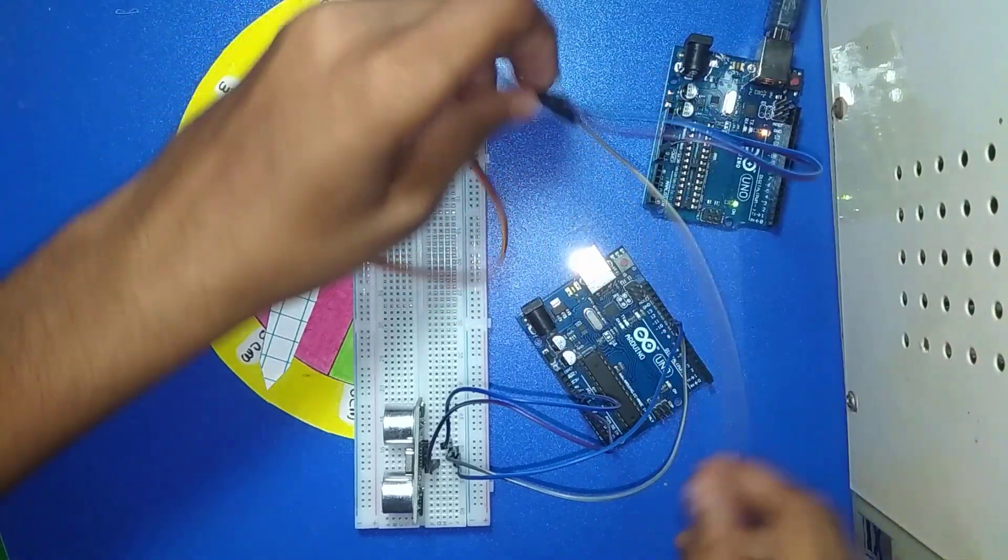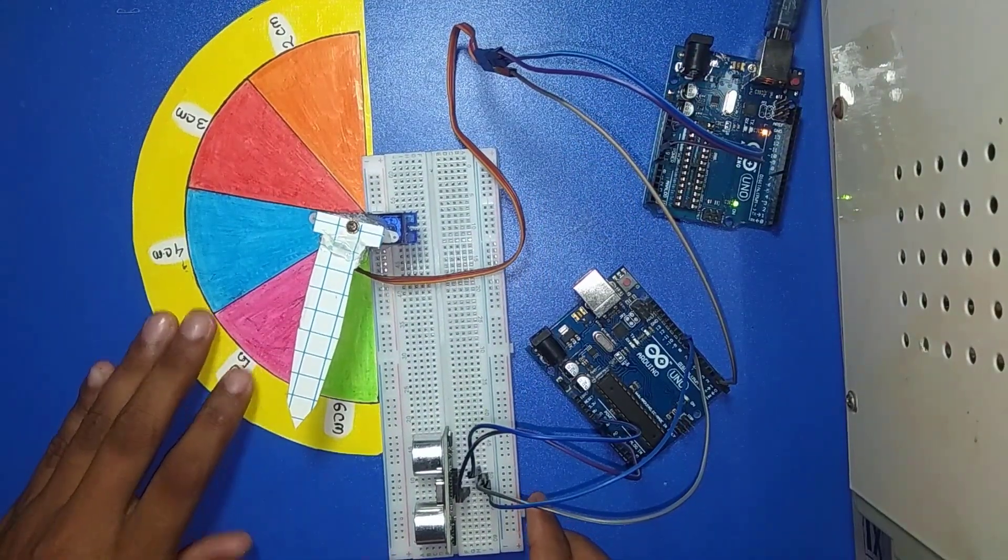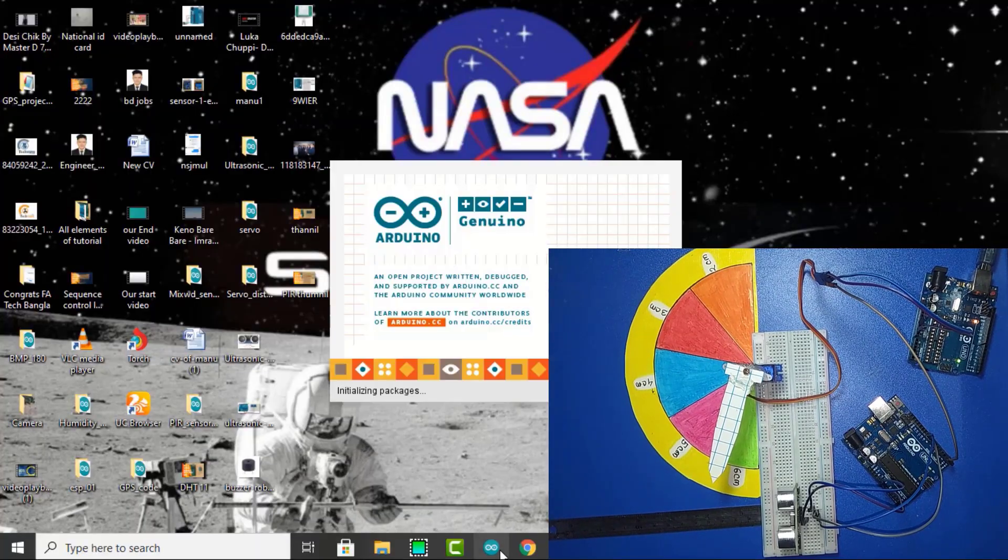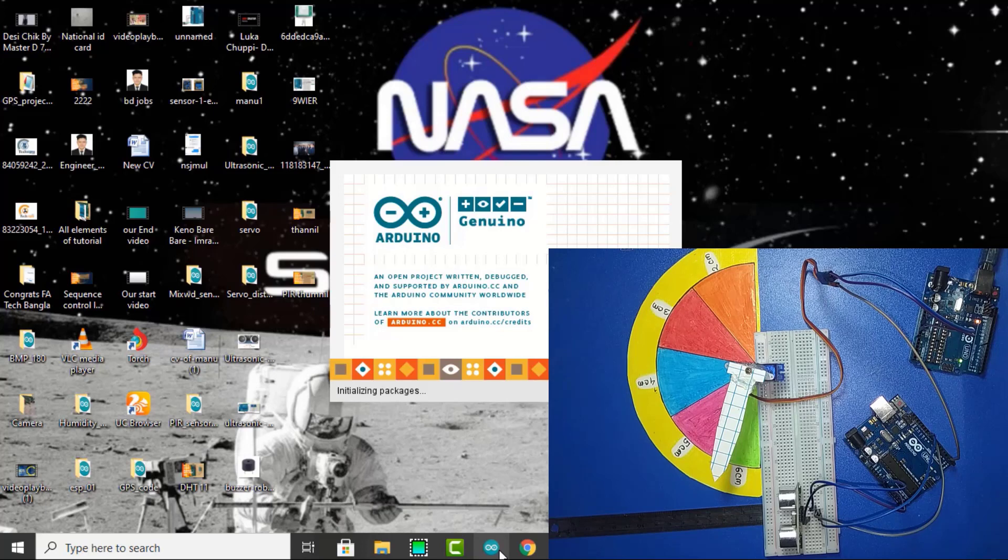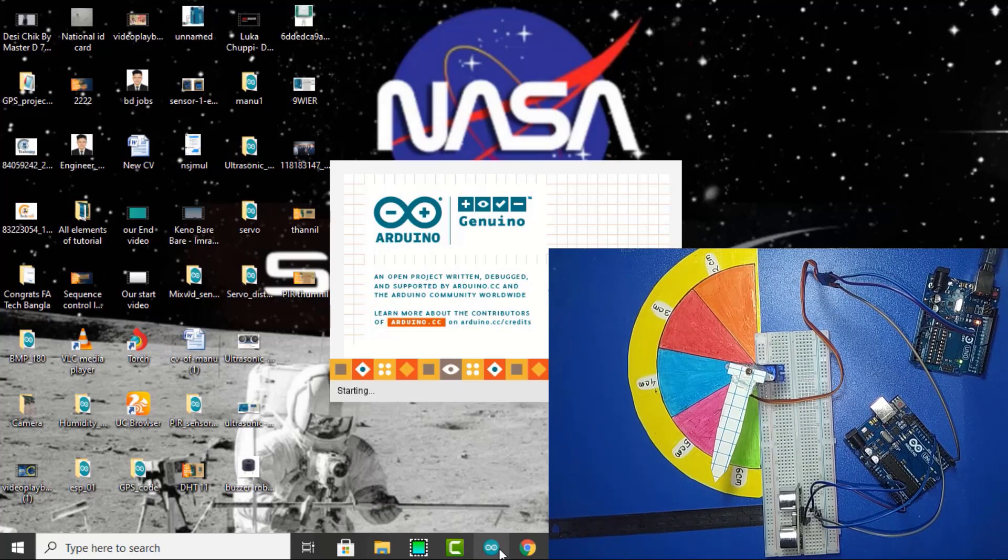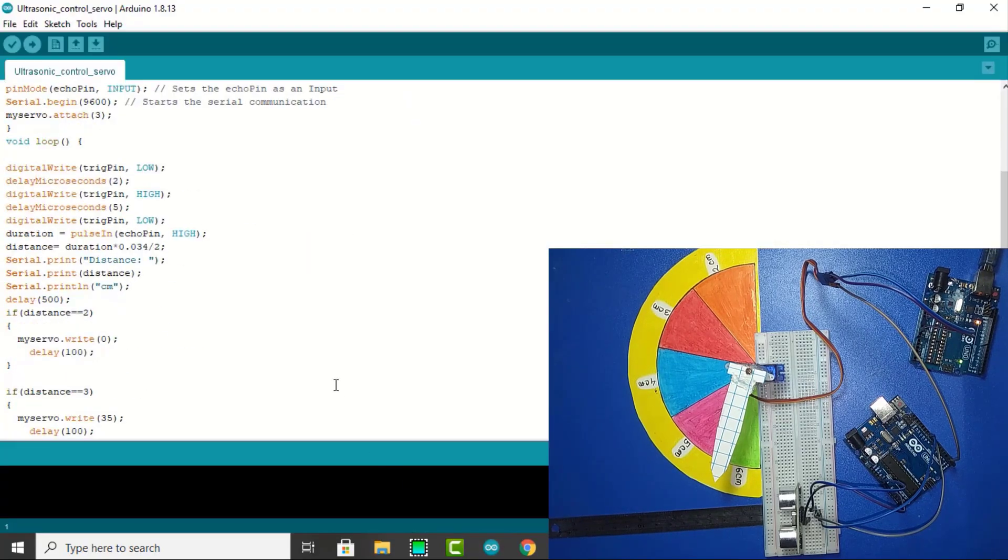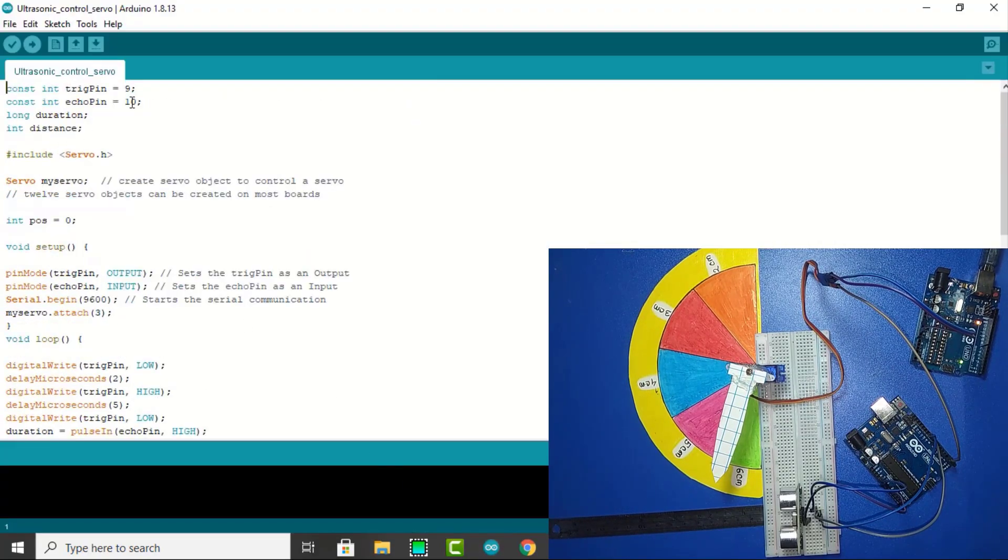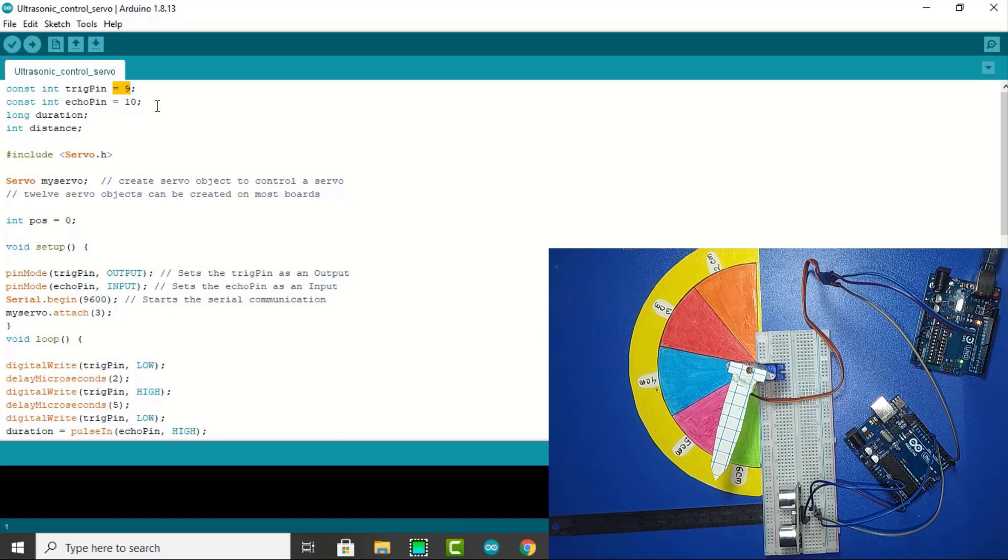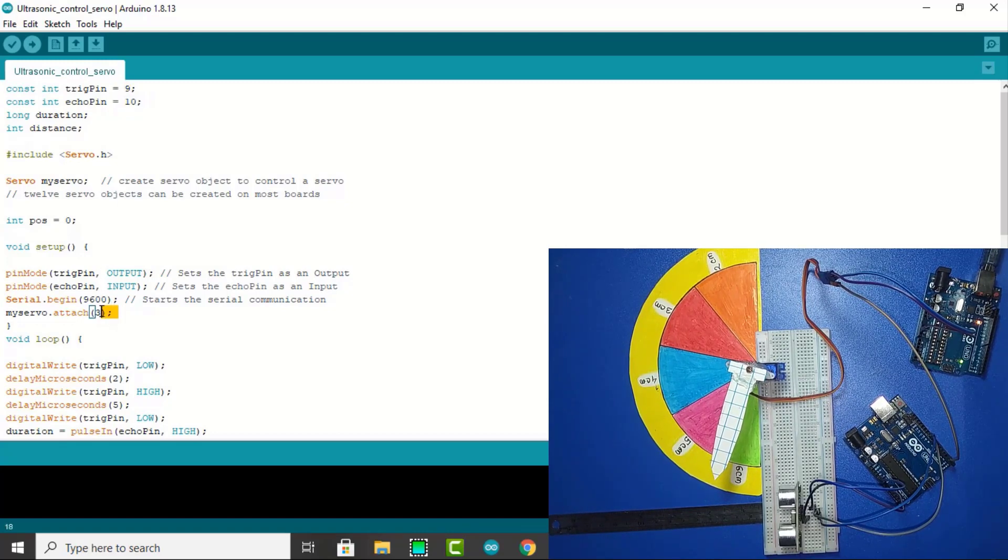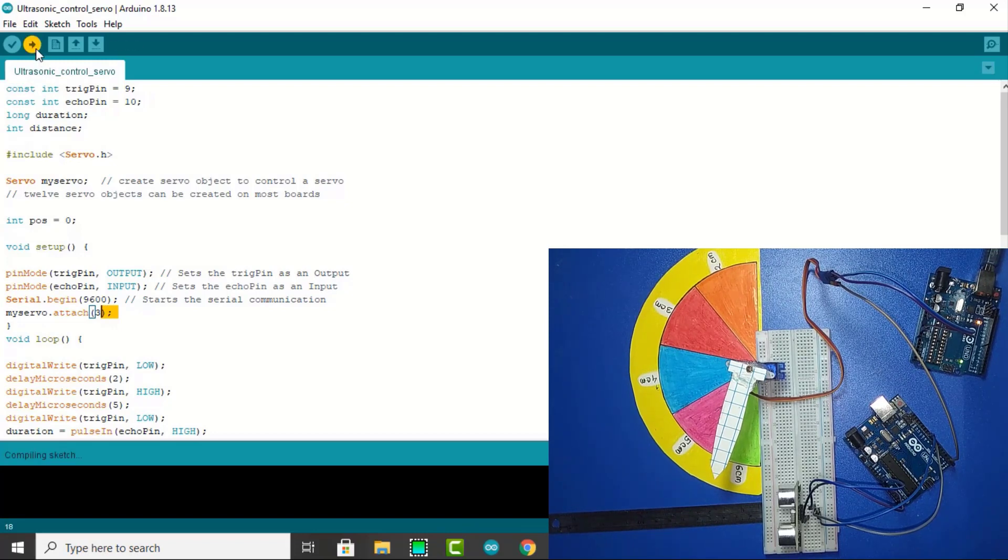Our connections are done. Now I am going to code. First, I open the Arduino IDE. Here is the code. We see pin 9 for echo, pin 10, and servo on pin 3. Now this code is uploading.